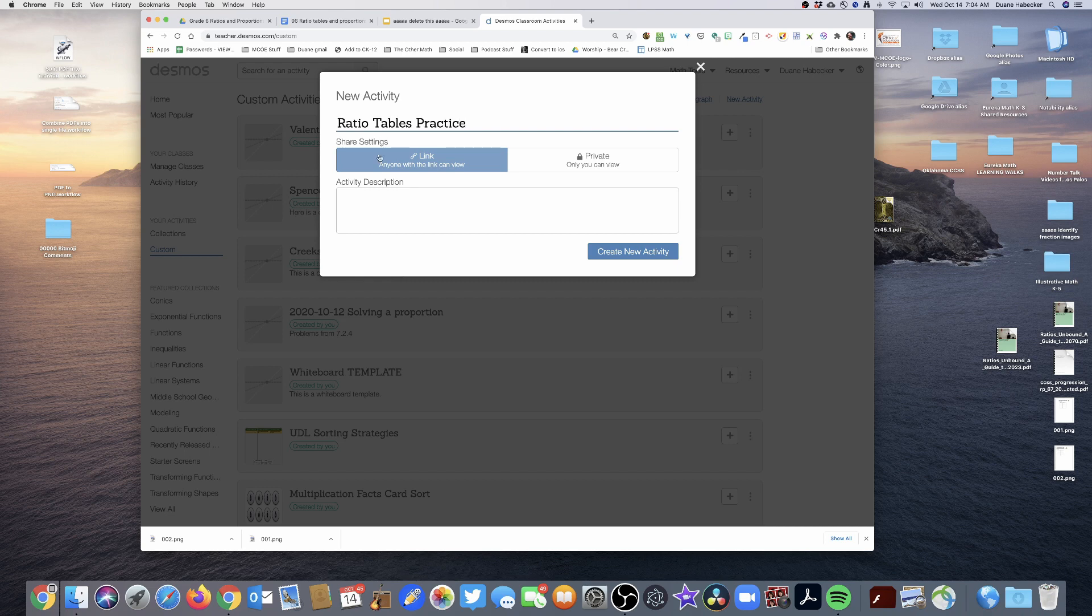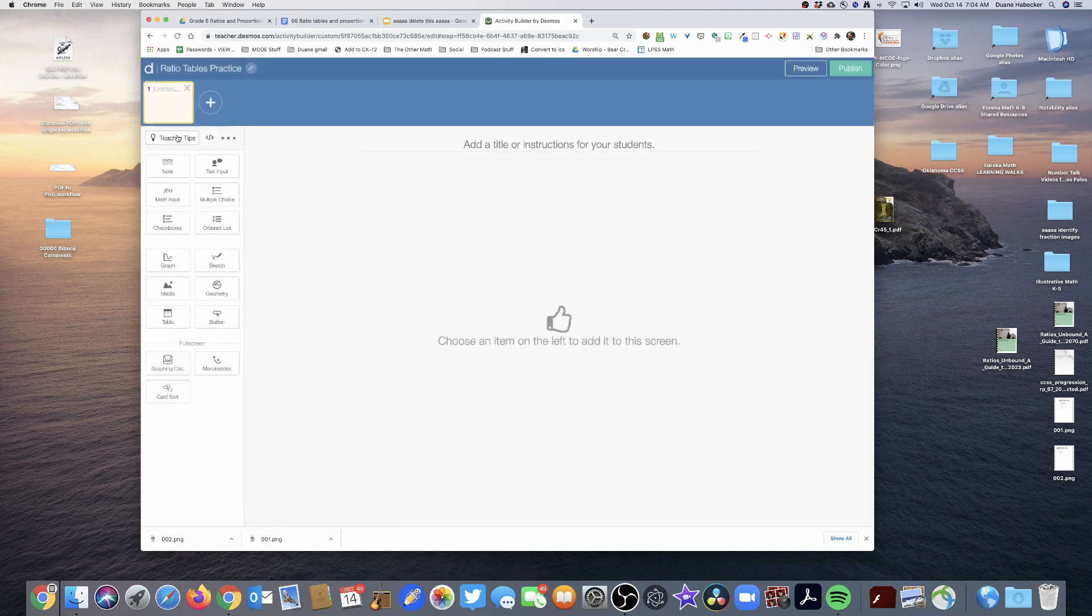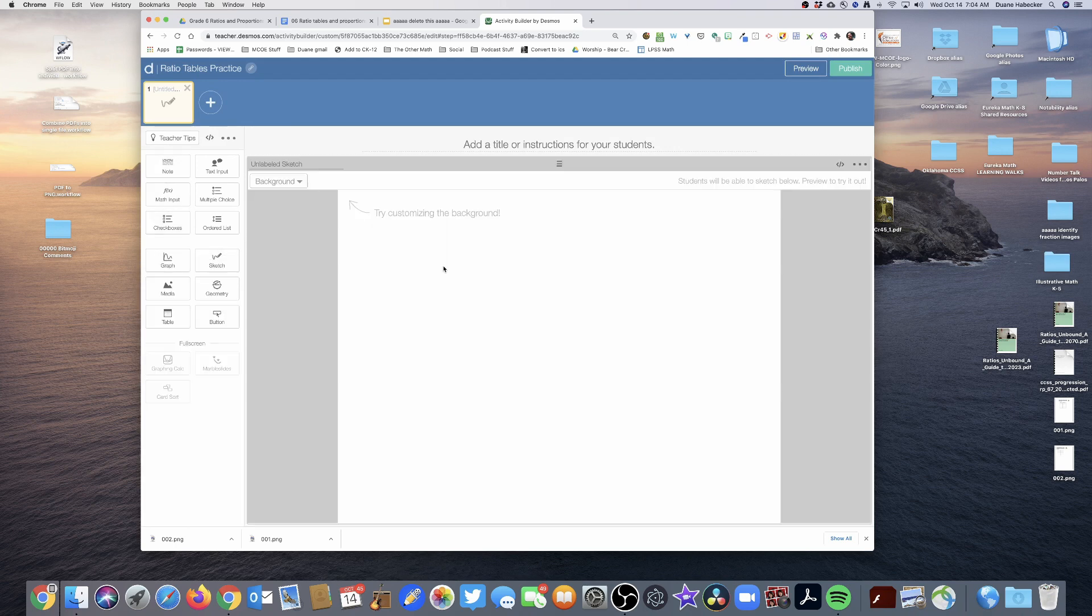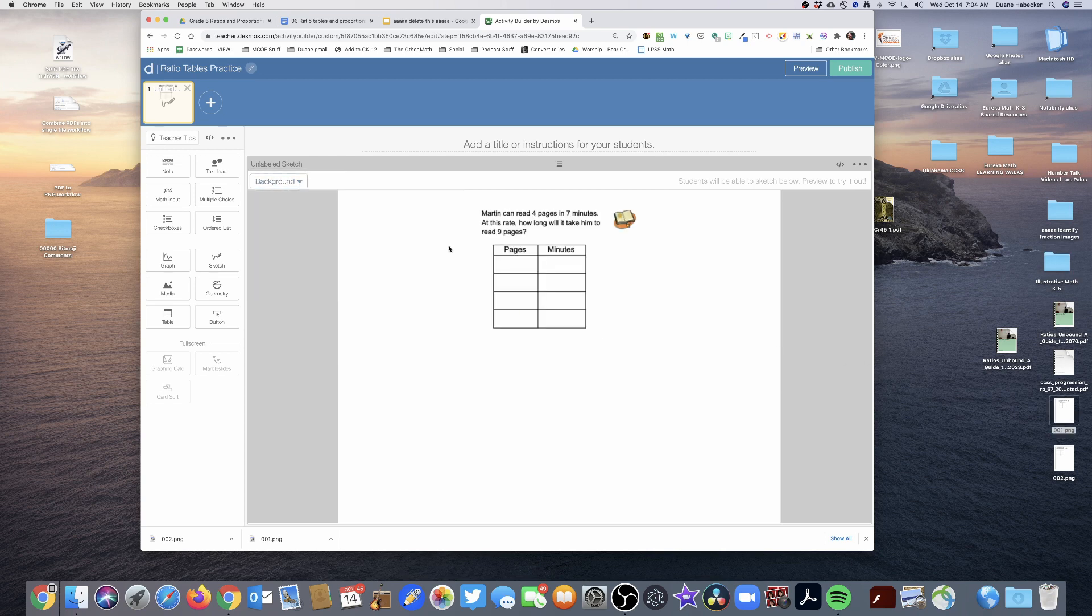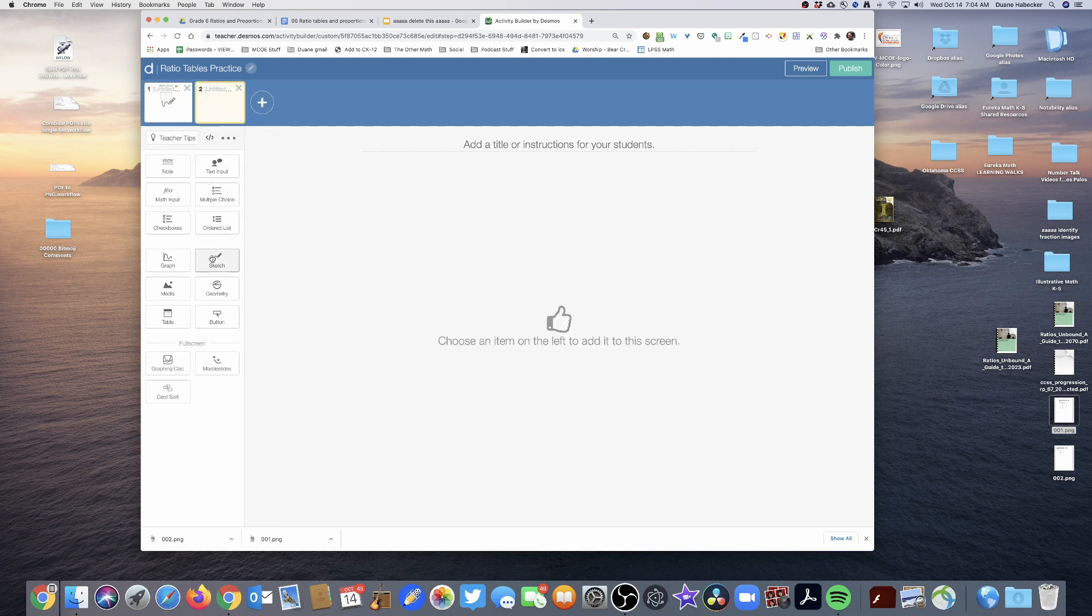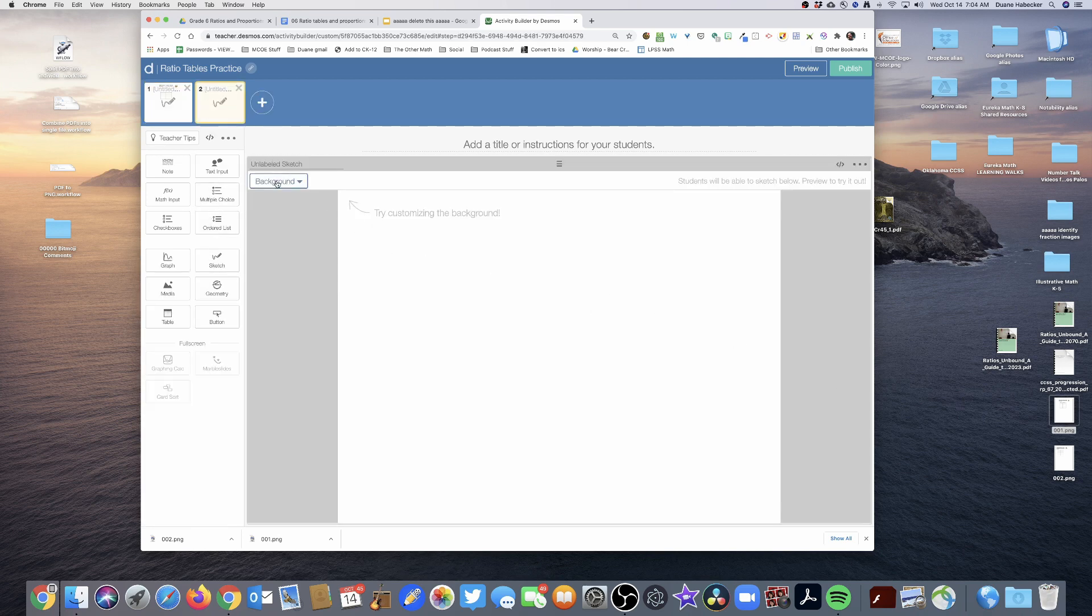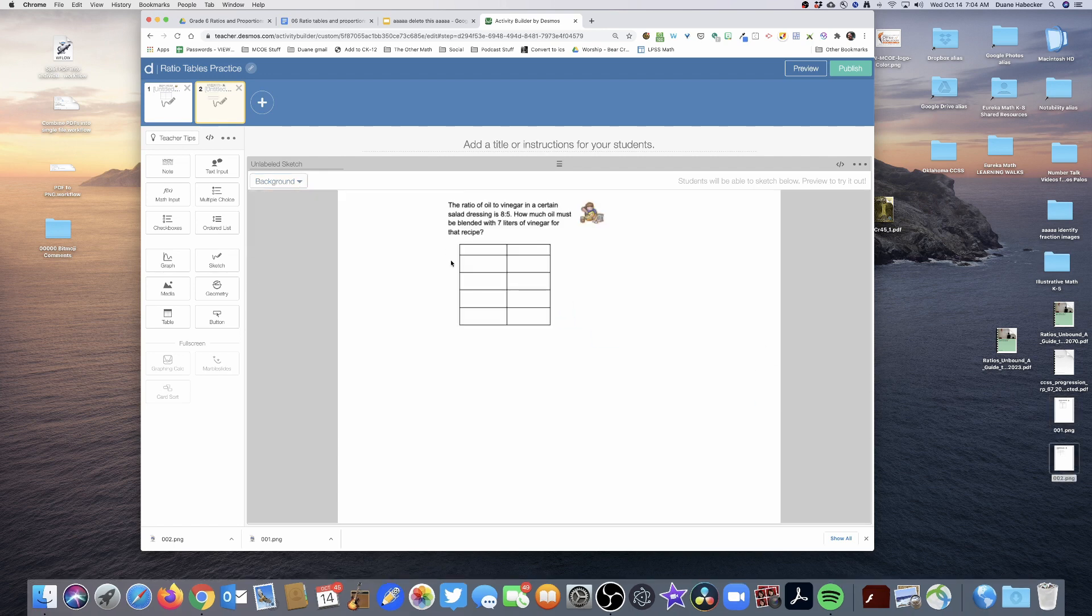And I'm going to of course keep that link anyone with a link can view, and here is the description of the activity. I'm going to click Create New Activity. Alright, so now what I'm going to do is I'm going to put in a Sketch, and then for the background I'm going to drag in slide one. And then I'm going to make a new slide Sketch, and for the background I'm going to drag in image two for problem two.